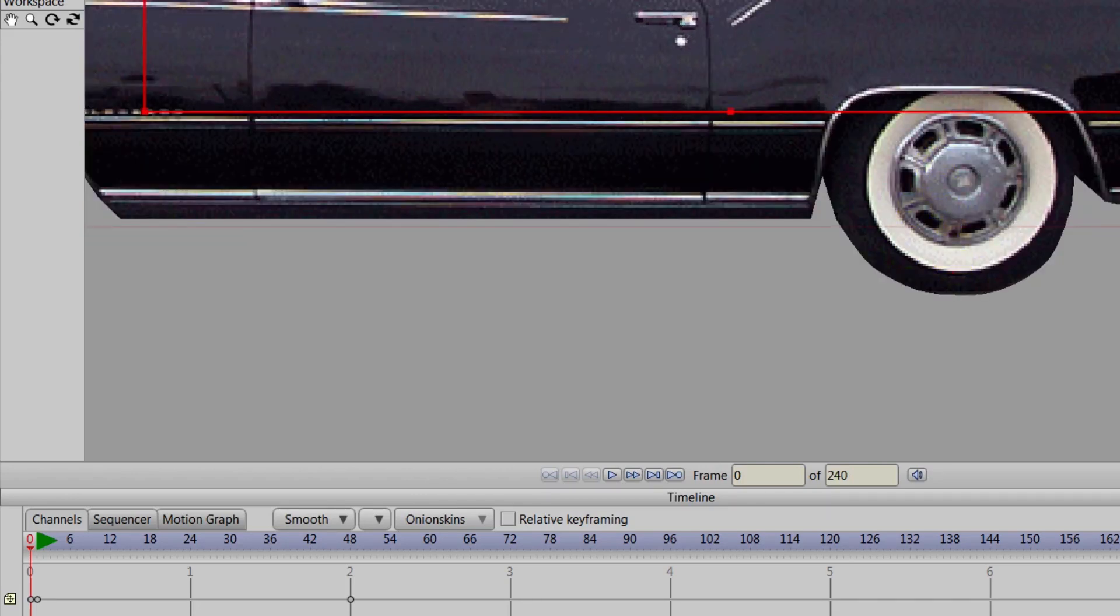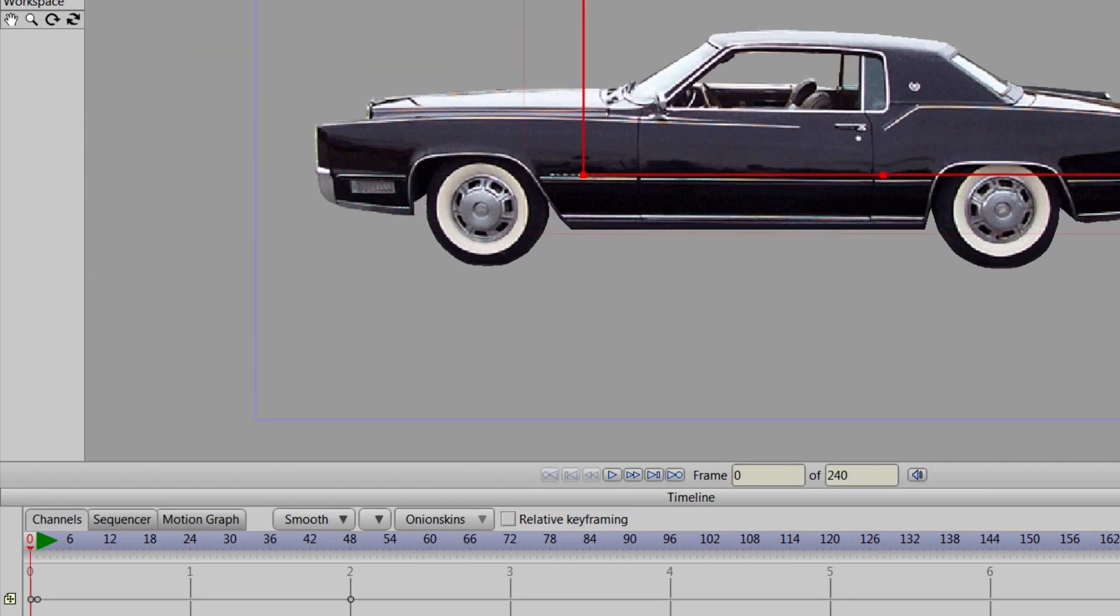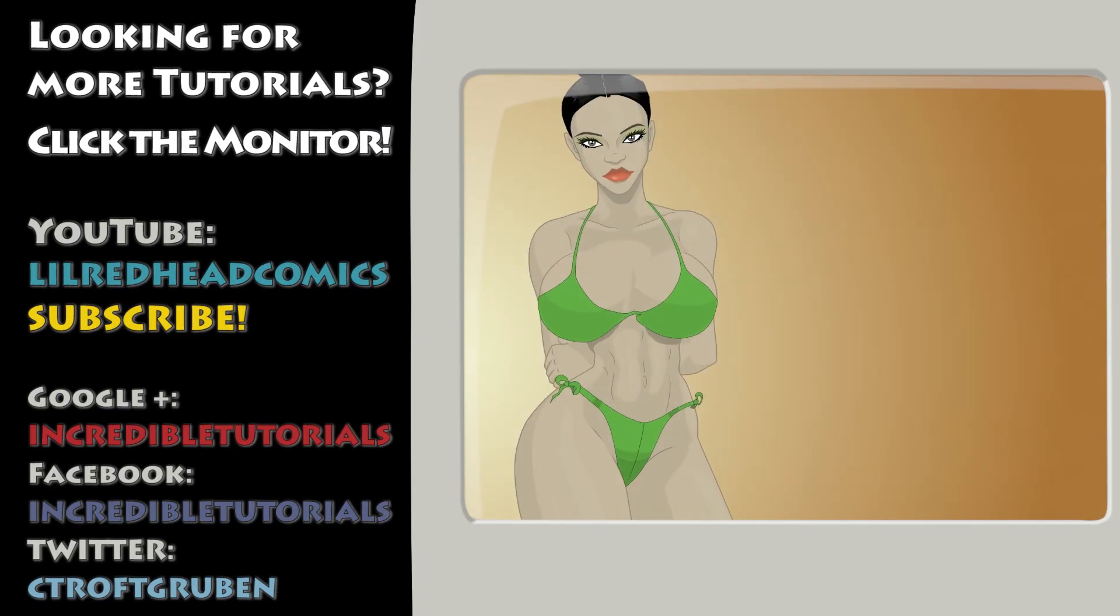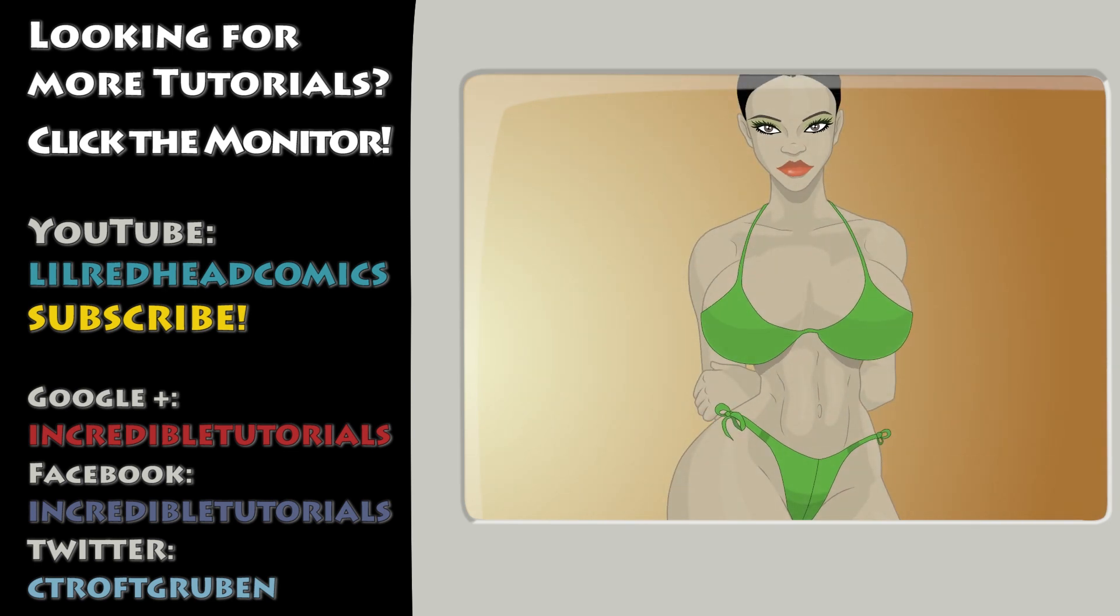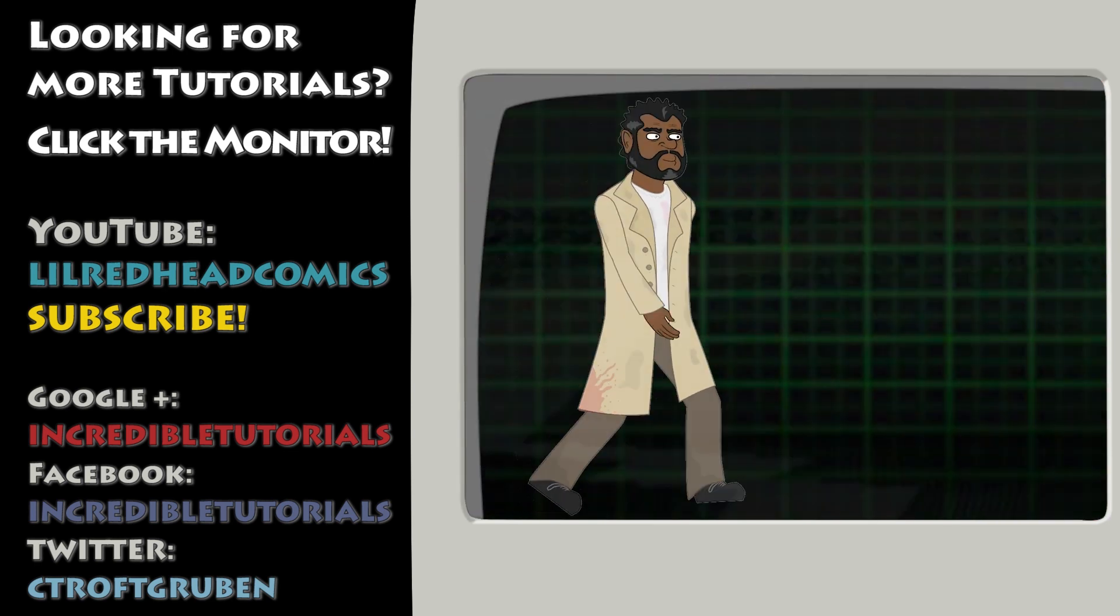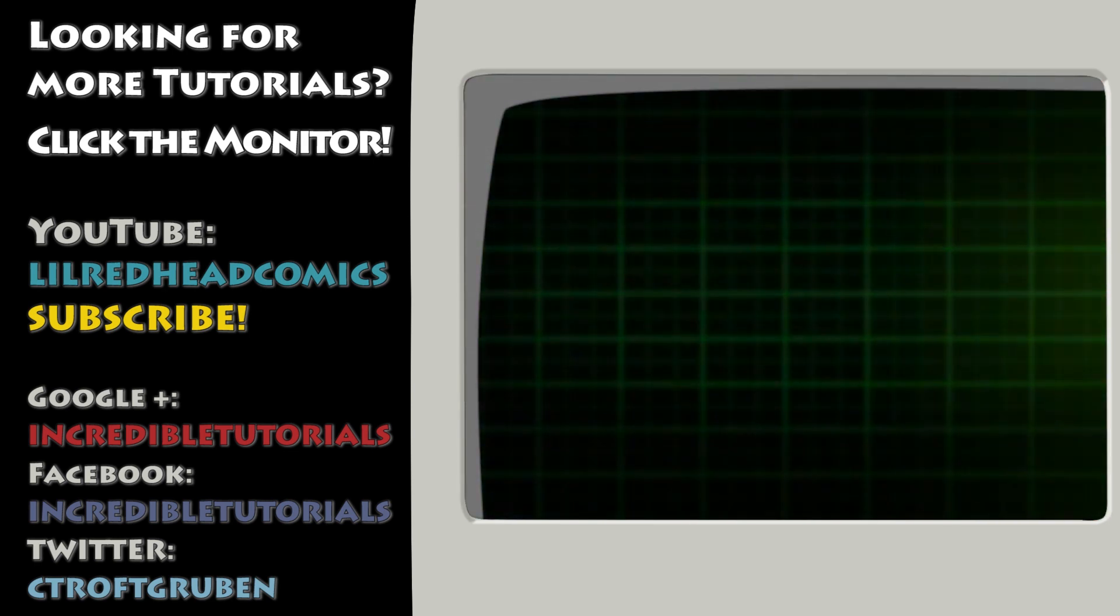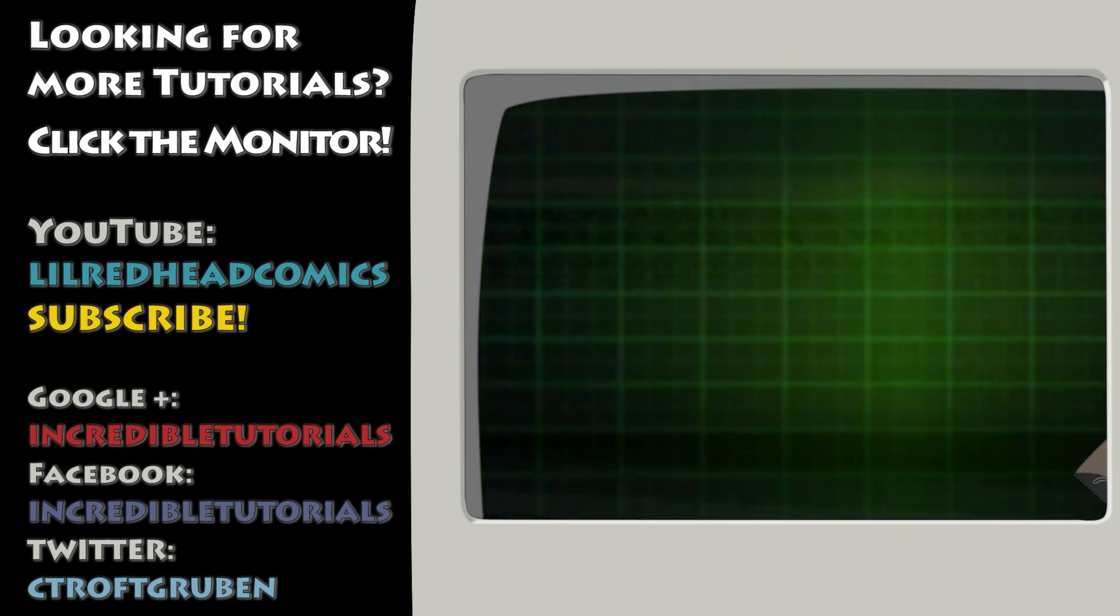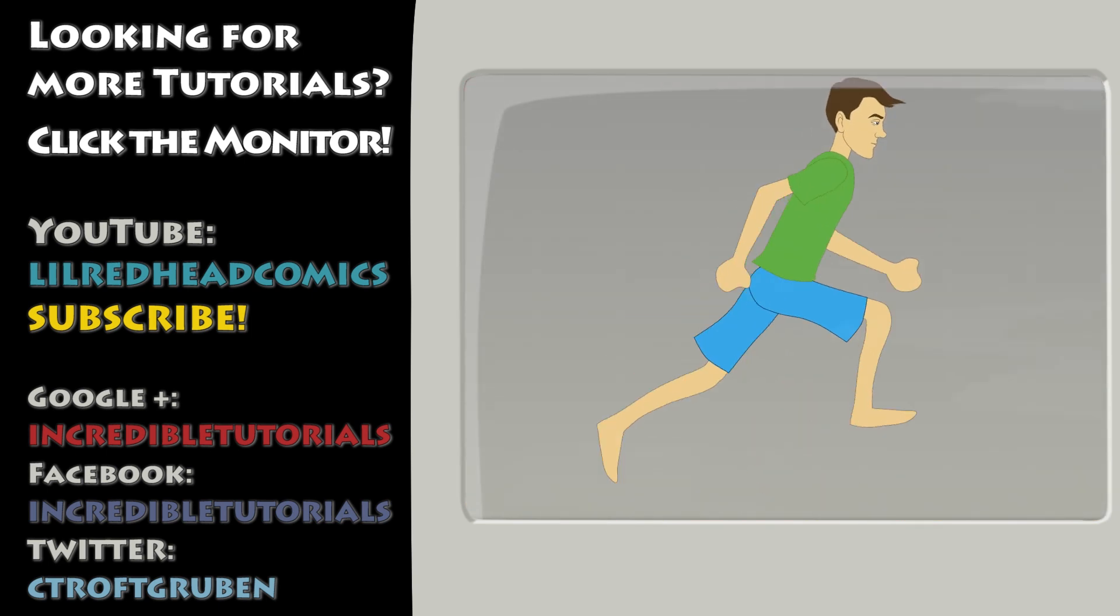But anyway, this has been a joint Incredible Tutorial. My name is Chad Trofgruben. I narrated the tutorial. Jim Mills recorded the tutorial. If you'd like more Incredible Tutorials, you can check us out at Incredibletutorials.com. We are also on Google+, Facebook, and Twitter. Also, if you would like a copy of Anime Studio to follow along with this tutorial and future lessons, as well as create some amazing animations, check out the link that I have provided in the description box on YouTube. Thanks for watching guys and we will see you next time.